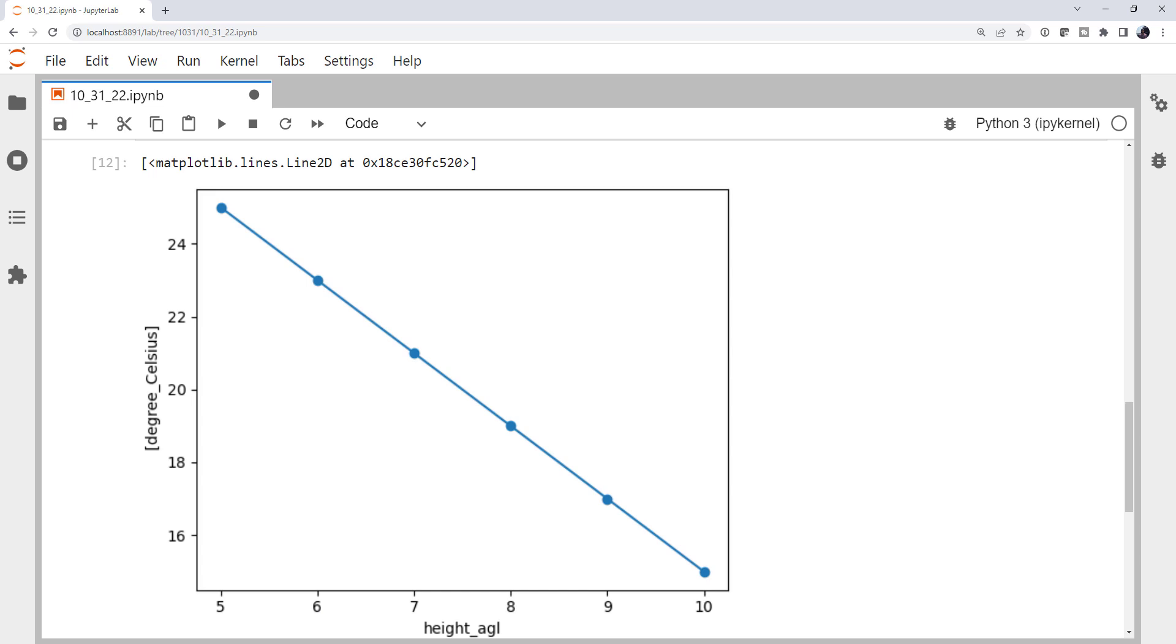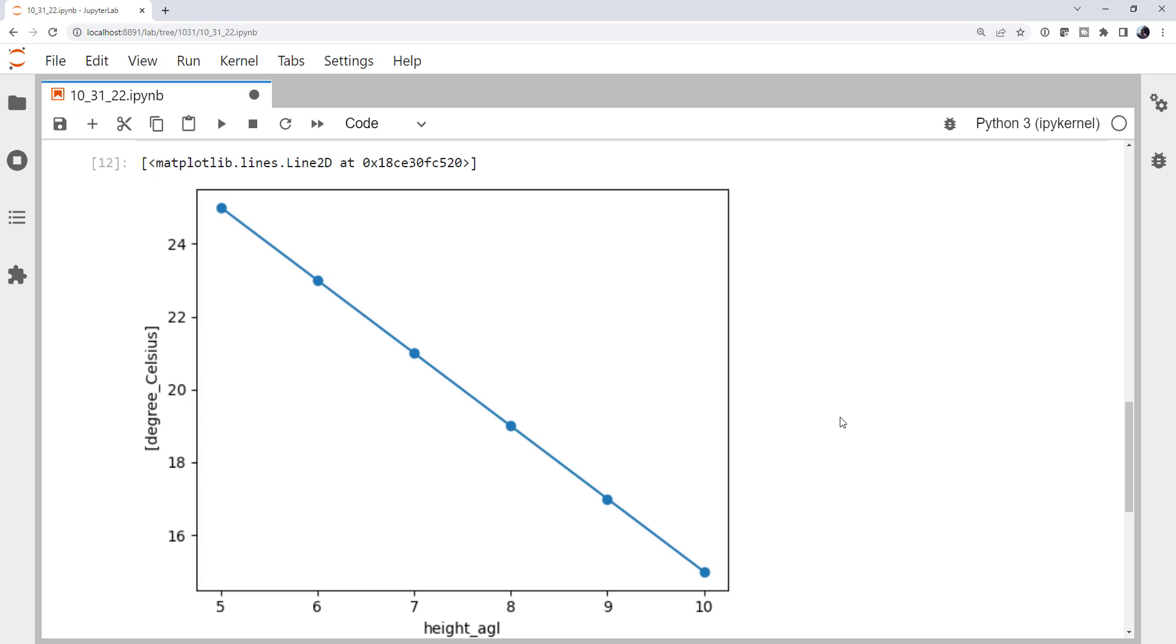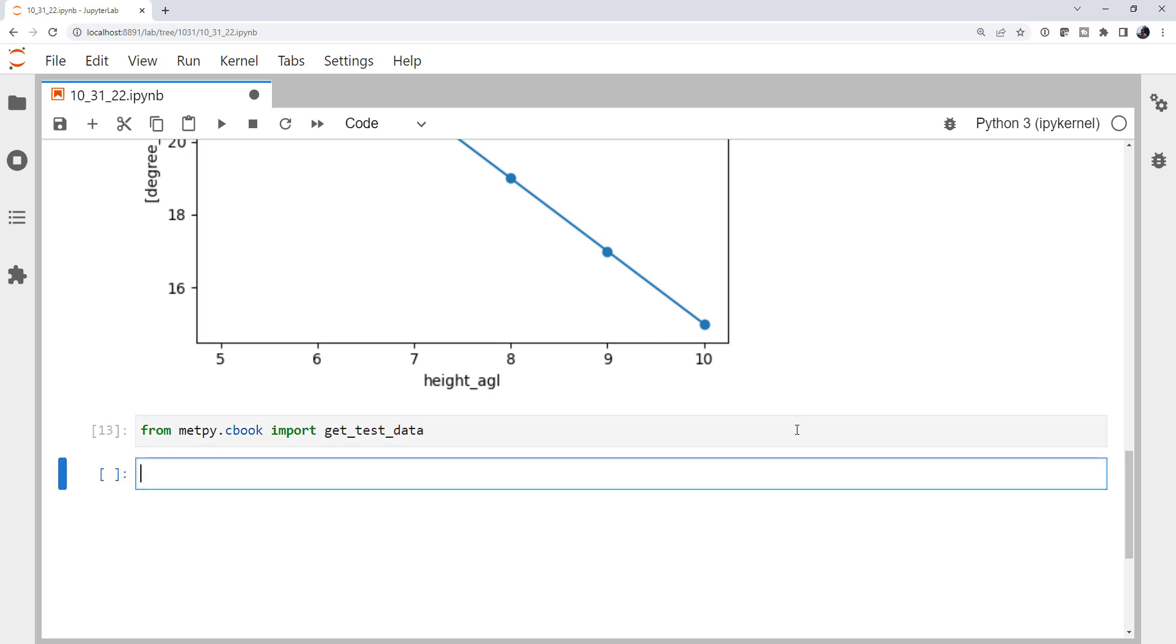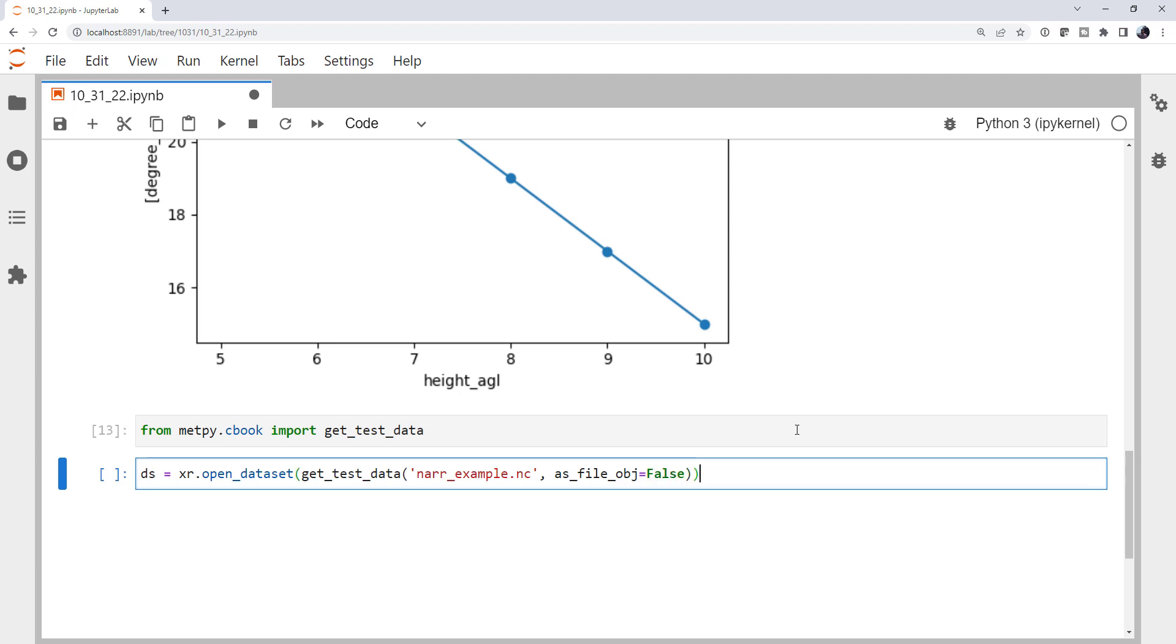So what gets really cool is when we start working with data sets, which we'll take a look at here, we're just going to pull a NAR example from the metpy cookbook and look at a data set and see how these coordinate and dimension concepts transfer to that. So from metpy.cbook, we're going to import get test data. And then we're going to x-ray open data set. And we're going to call that get test data function to get the NAR example.nc file. This is a netcdf file. And we don't want this as a file-like object. You may get a warning here if you have never opened to this file, it may have to go out and download it. That's perfectly okay.